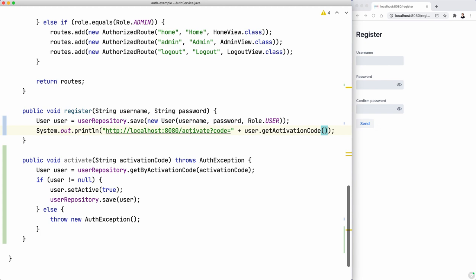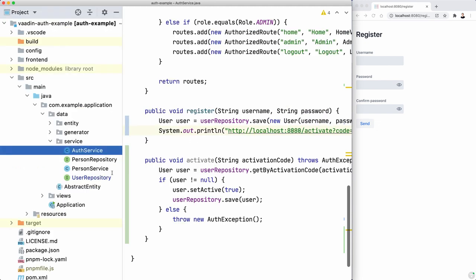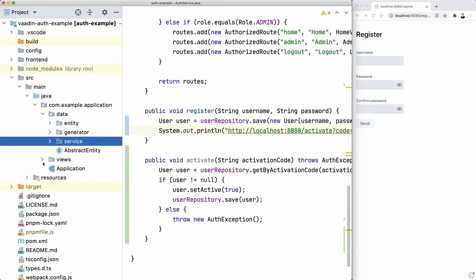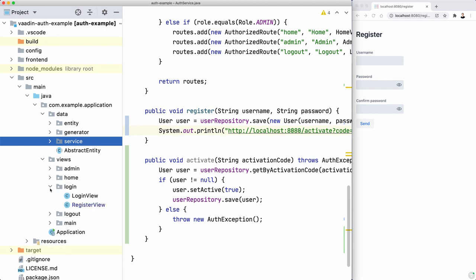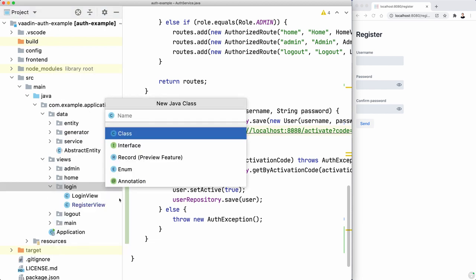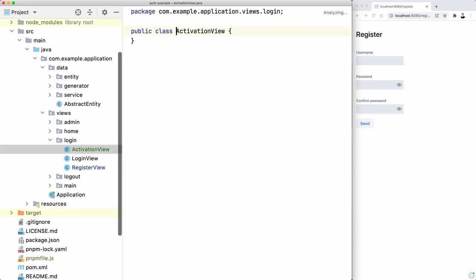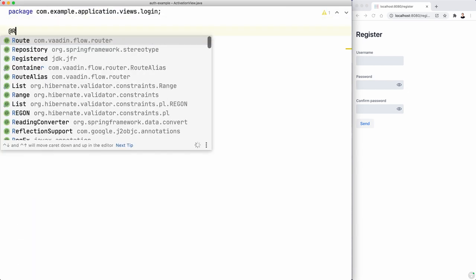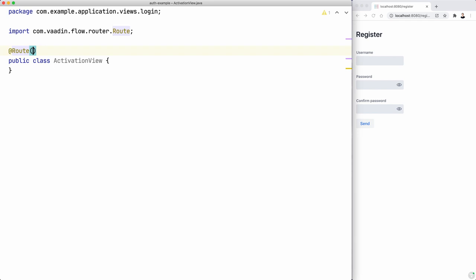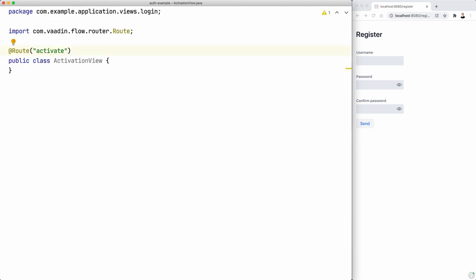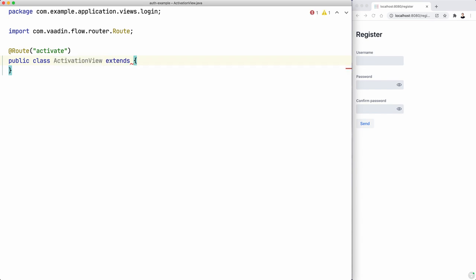Now let's create that activate view. Let's go to the views package. I'm going to use the login package and activation view. Let's call it like that. Route and map it to activate. I think it's what we established here. We're good. It doesn't match the name of the class, but it doesn't need to match that.